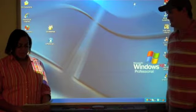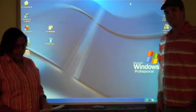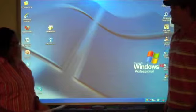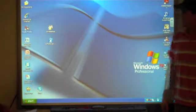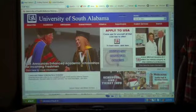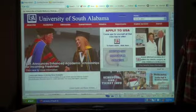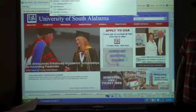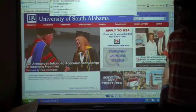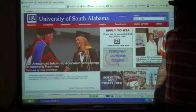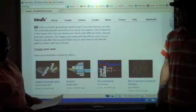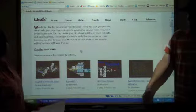Okay, and the first step into creating a Wordle, you go to Wordle.net. And the next step, you're going to hit Create.